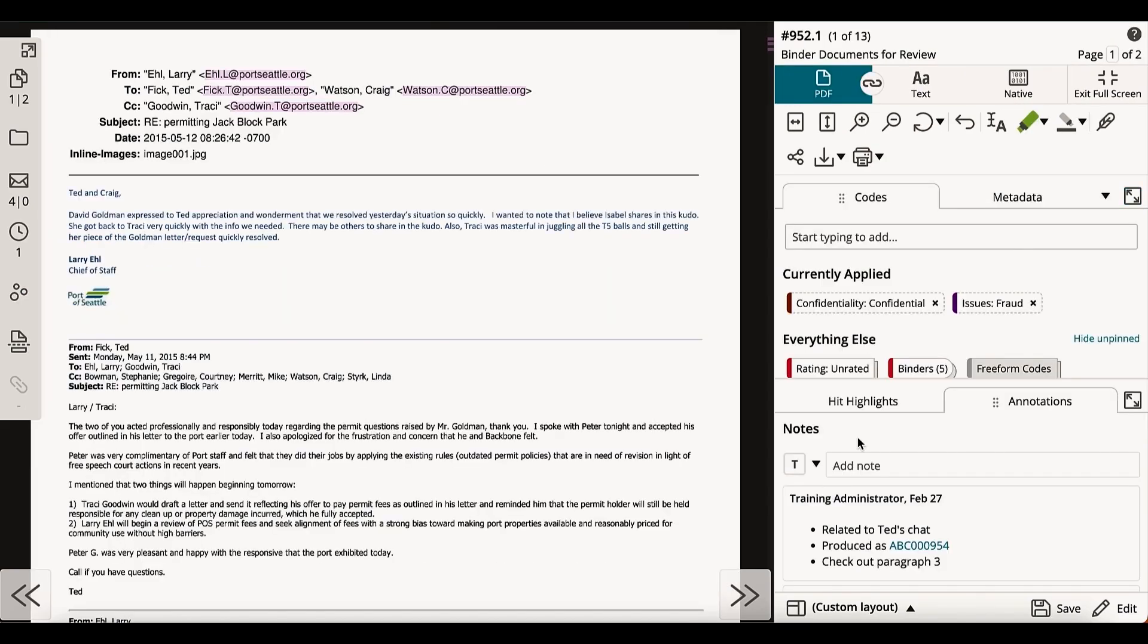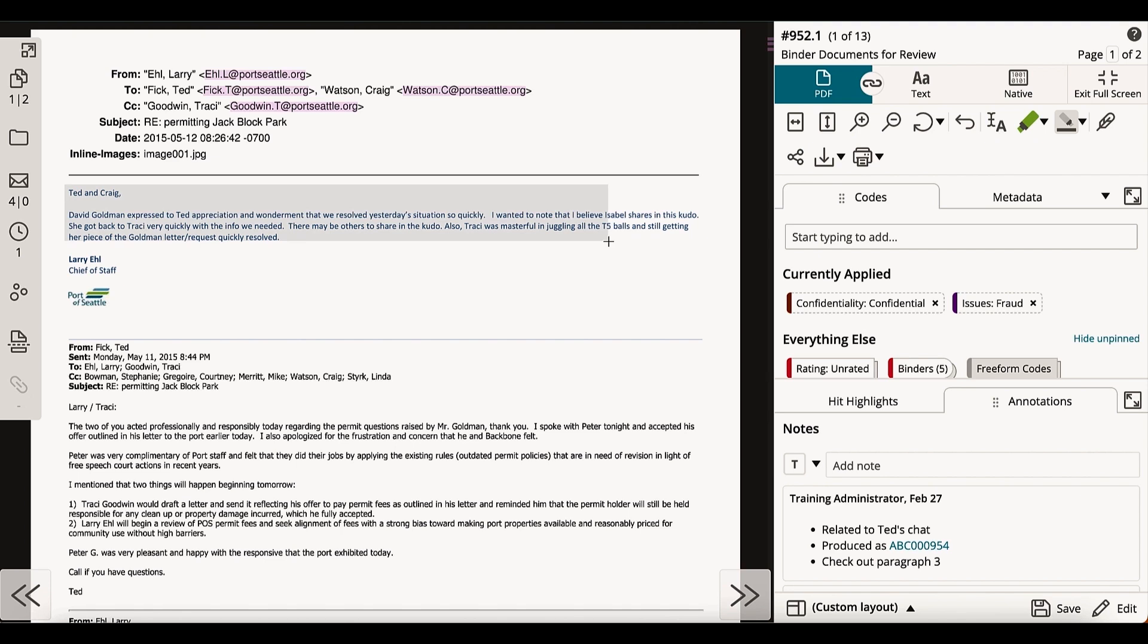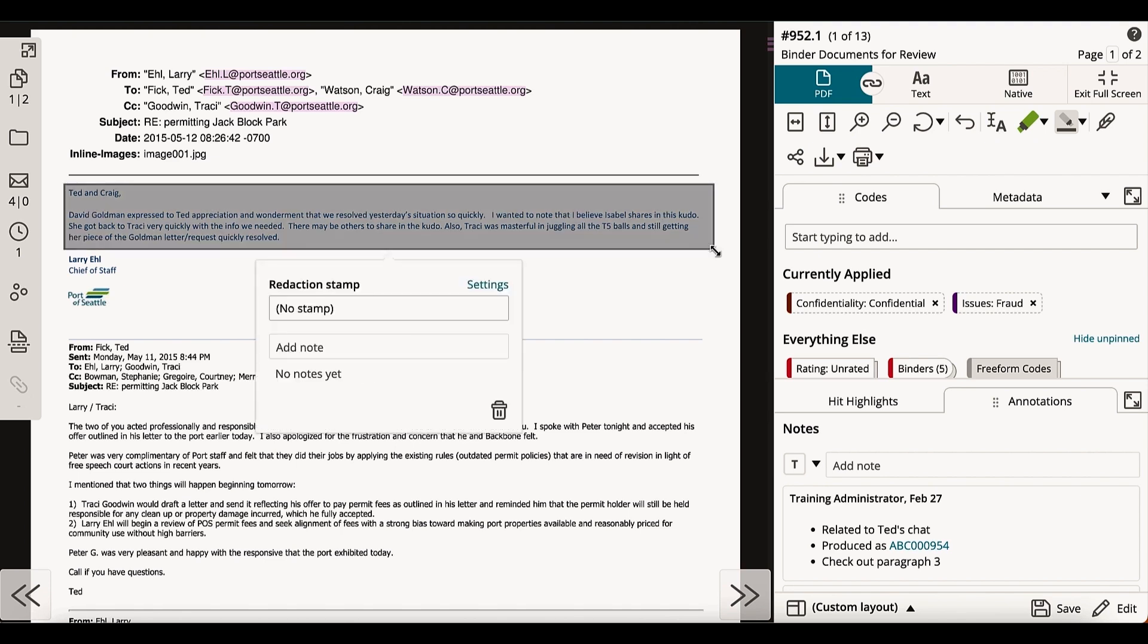To redact, select the gray highlighter in the icon toolbar. Once toggled on, your cursor will become a crosshairs. Clicking and dragging over the image of your document will then apply a translucent redaction, which will become opaque should this document be produced.